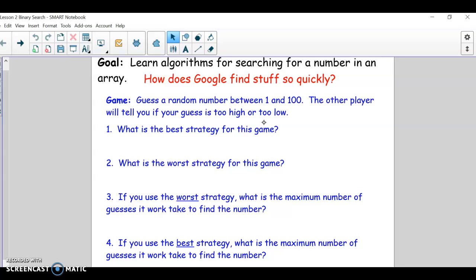What is the best strategy, worst strategy, and then if it was the worst strategy, how many guesses would it take to find the number? And if you used the best strategy, how many times would it take — or the max number. You could get it on the first try, but what would be the most guesses it would ever take? Pause the video, give it a shot.